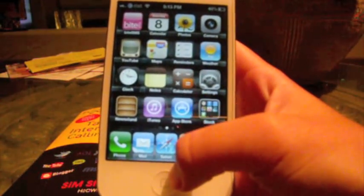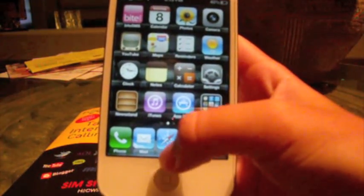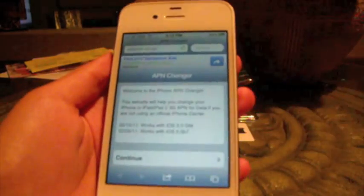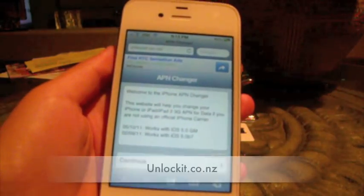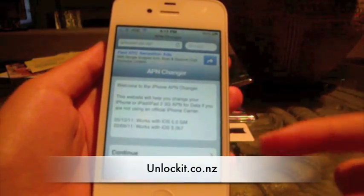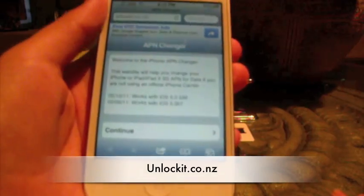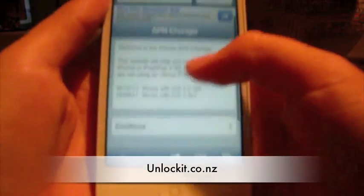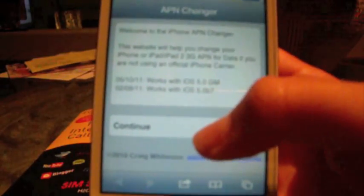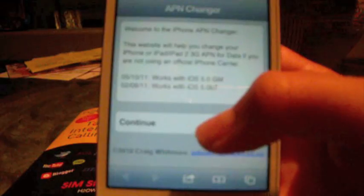First, what you're going to need to do is go on Wi-Fi and go into Safari and you're going to go to this website called unlockit.co.nz. I should have a caption right now. You should see this screen, it's an APN changer website. You're going to go ahead and click continue.